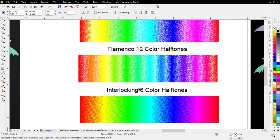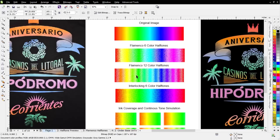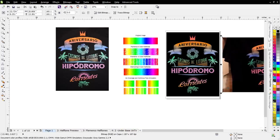I think after looking at the comparison of interlocking versus the Flamenco, we can see why we want to be working with interlocking, especially when we're going to be doing high-end or printing that involves gradients or color blends. We'll go ahead and wrap here, and we'll see you in our next video.